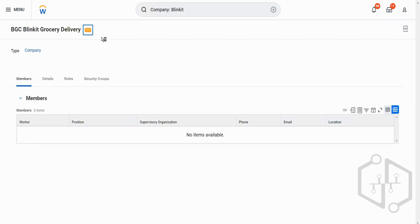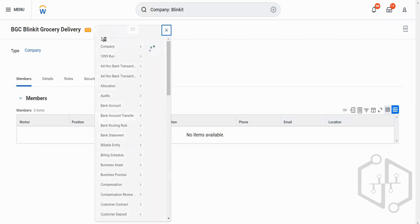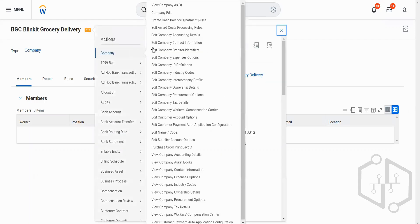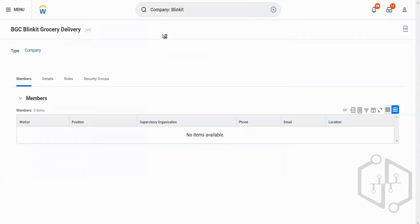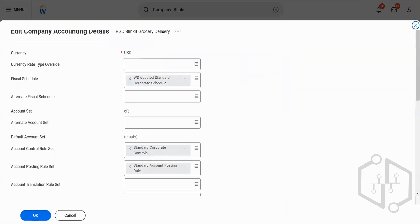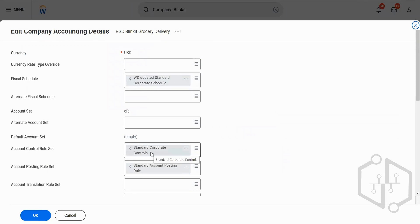So we will click on these three dots, then Company, and I will click on details. We had seen the fiscal schedule and the account set. Now we will talk about the account control rule set.